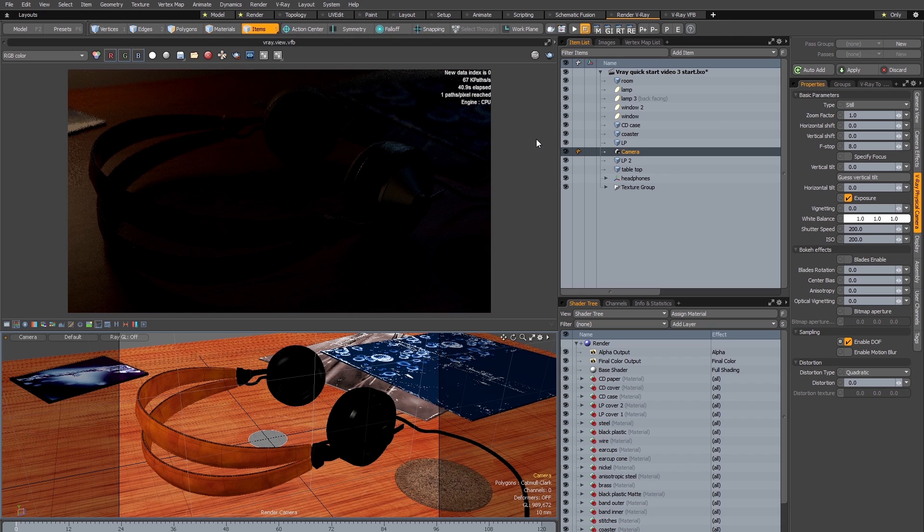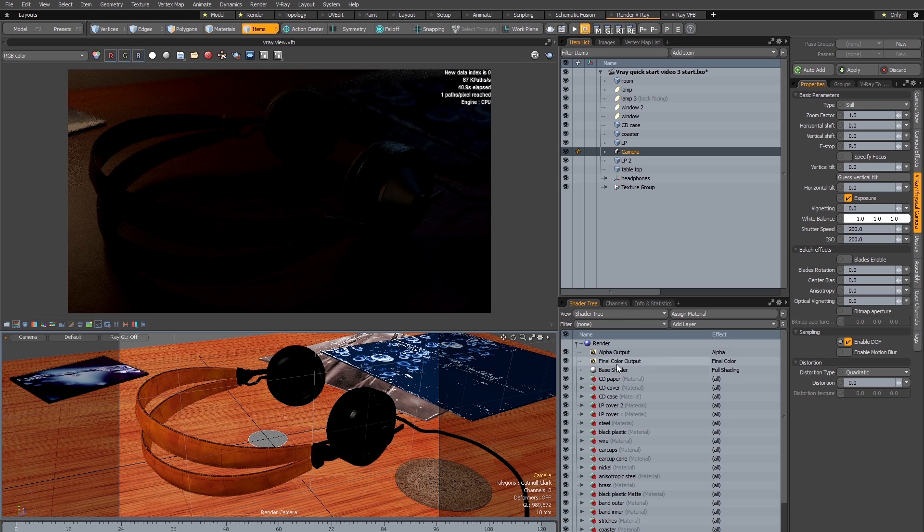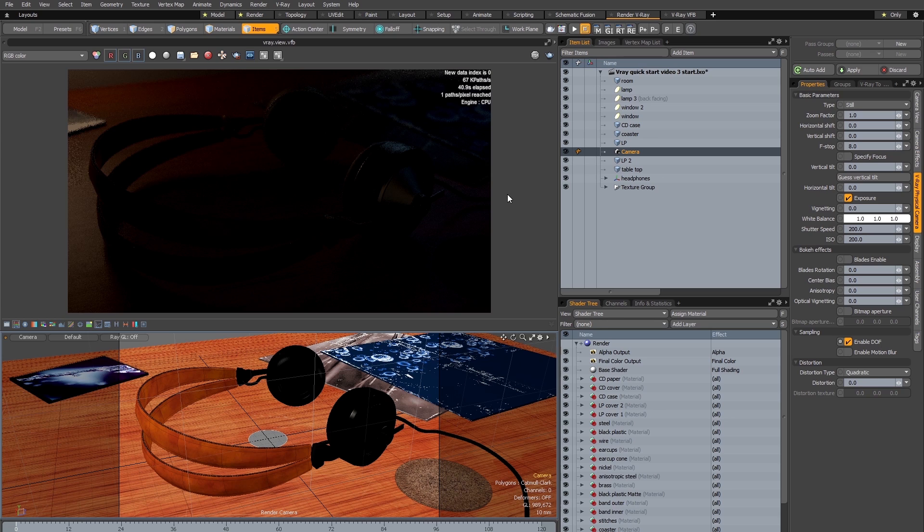Now as you can see the resulting render is very dark, and the reason for this is that by default Modo uses the white level in the final color output to determine exposure, whereas V-Ray by default uses photographic exposure. So in order to get the V-Ray camera to match the brightness level of the Modo camera I'm going to need to set the exposure.